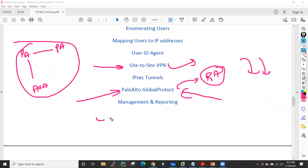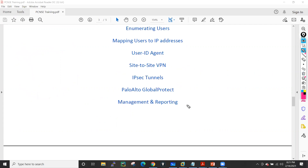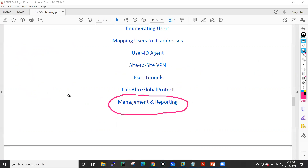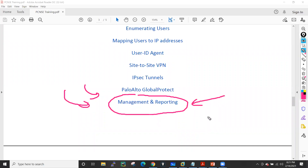Later on I'll also cover management and reporting — how to manage this box, how to enable management settings like SNMP, and how to generate reports. If Palo Alto receives a critical alert, it will send an email notification — all these things we will see.